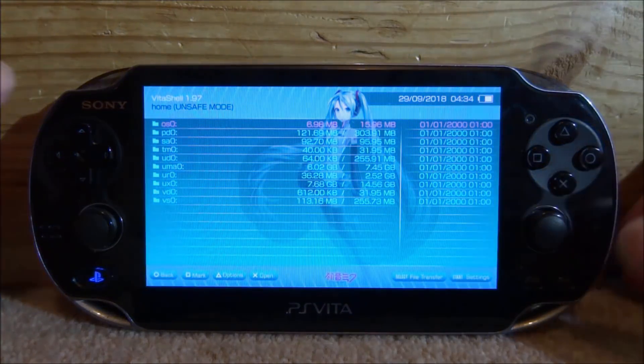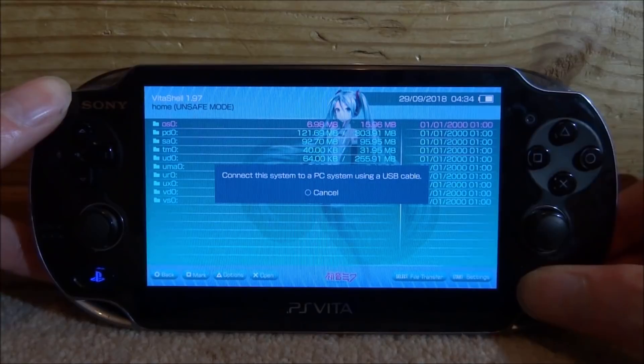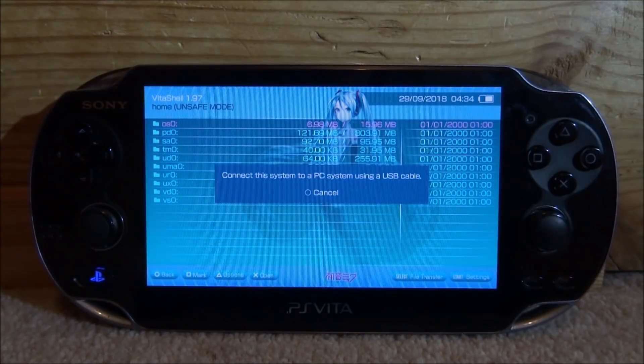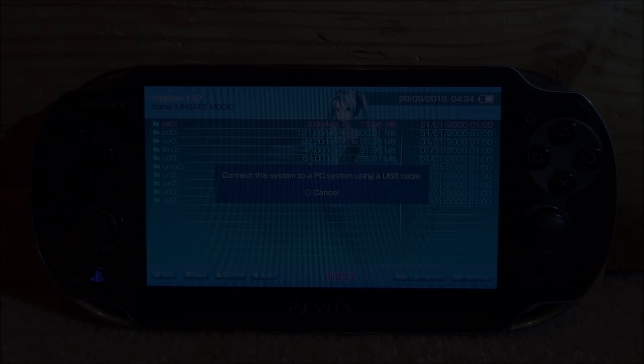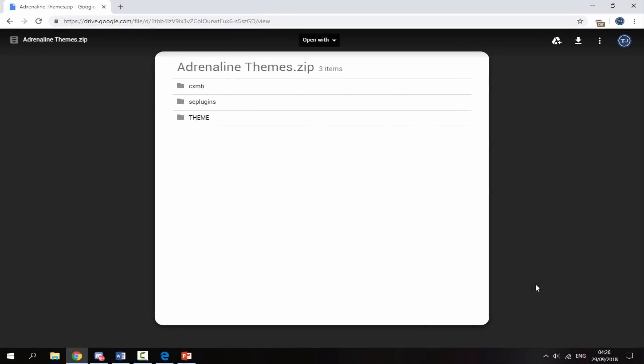Over on your computer, the link to the Adrenaline themes will be in the description - it's a Google Drive link. Just click the arrow at the top right and it will begin downloading the zip file.